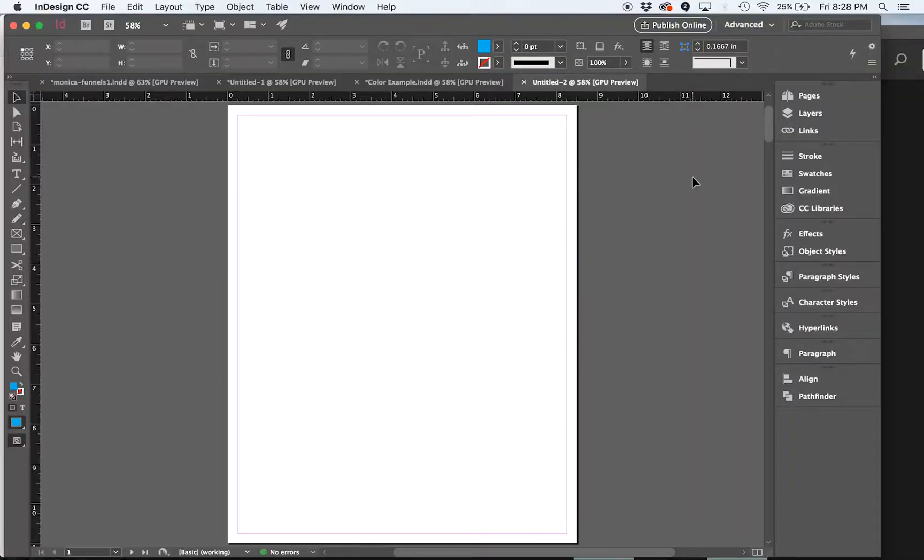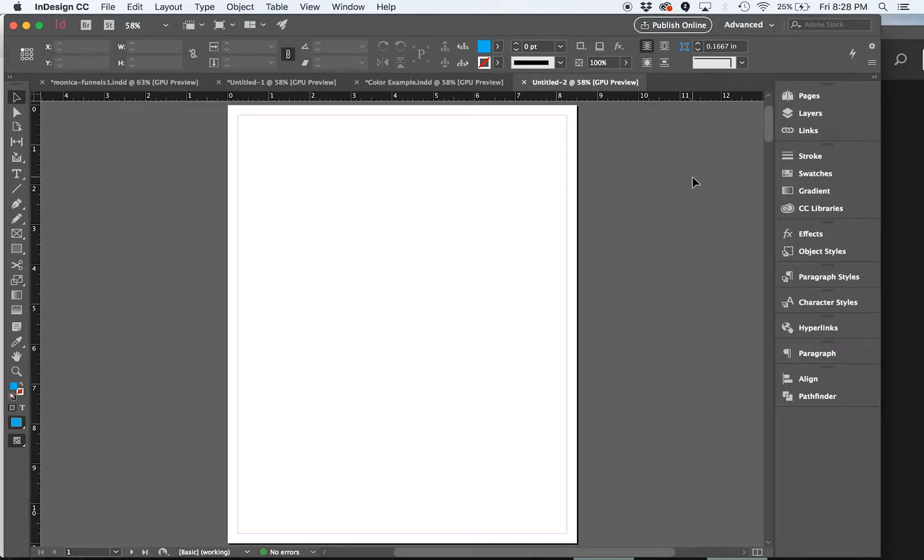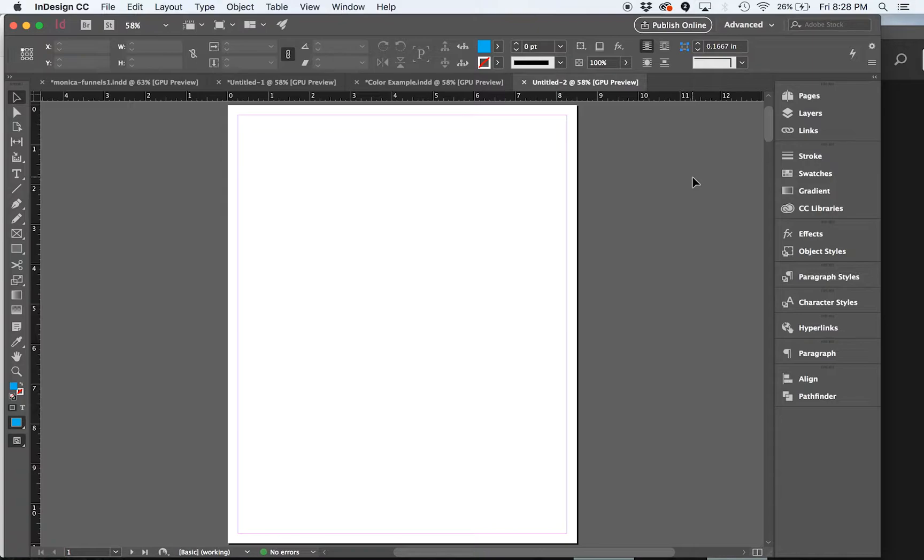Okay, so let's take a look at the Creative Cloud Library. I am currently in InDesign, but you can access the Creative Cloud Library in pretty much most of the Adobe programs.